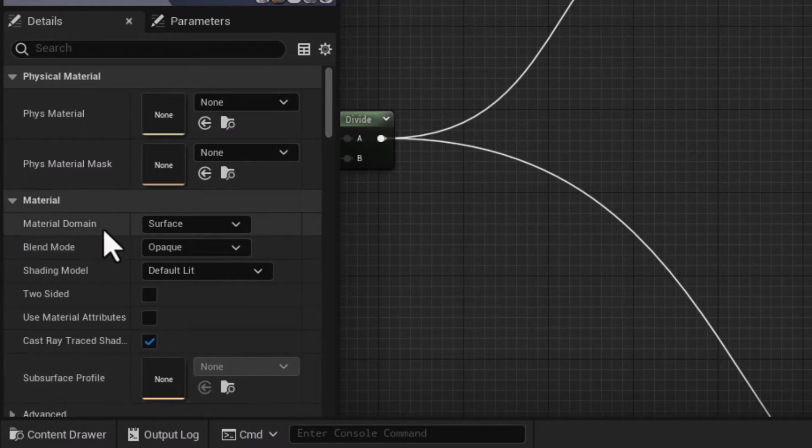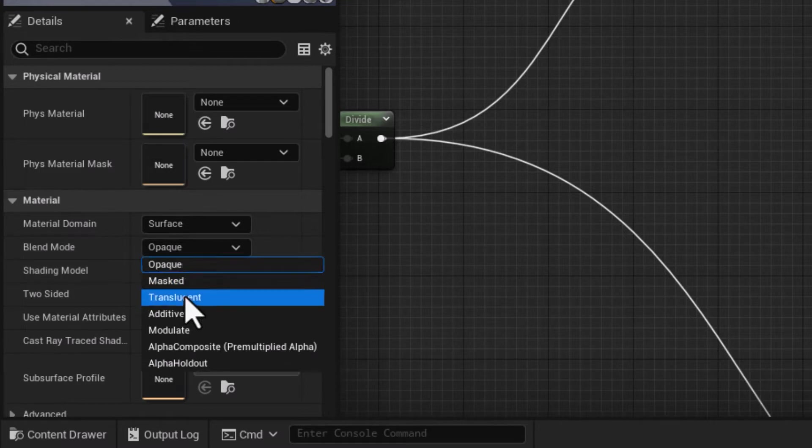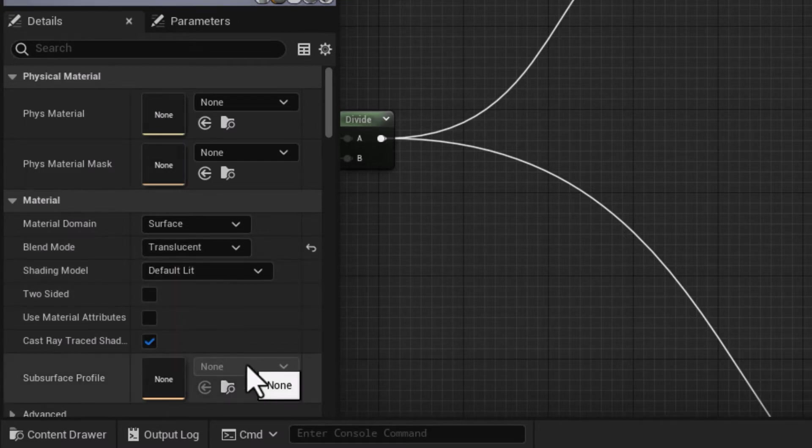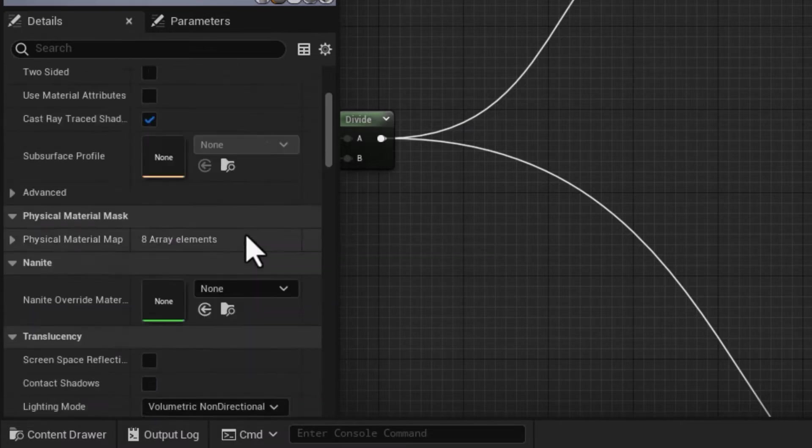That's one big change I'd like to make on this main material node. Another change I'd like to make if I scroll down is in the lighting mode. At this stage it's set to volumetric non-directional.